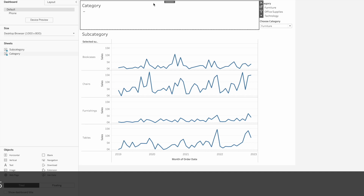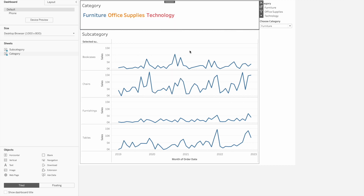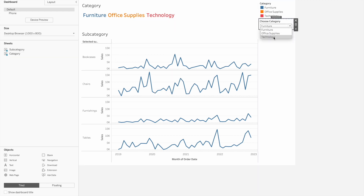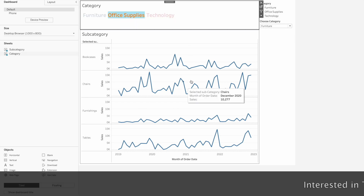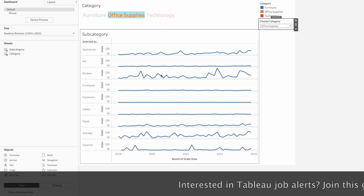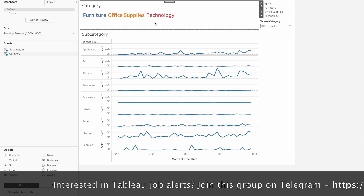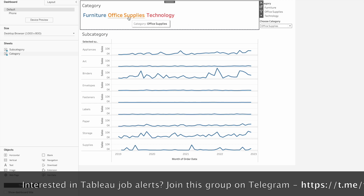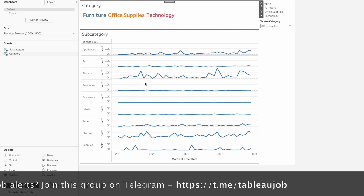If you click on the dashboard, you will select it. By default, the Furniture category is selected. If you click on the sheet, you can select the performance. These are the parameter values we are going to set up here, so we will set the parameter action.